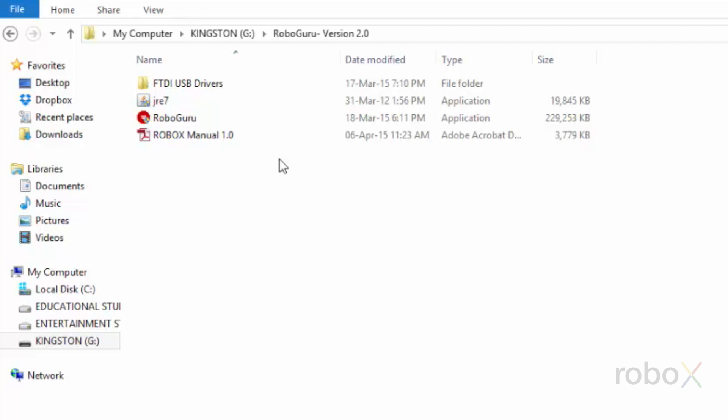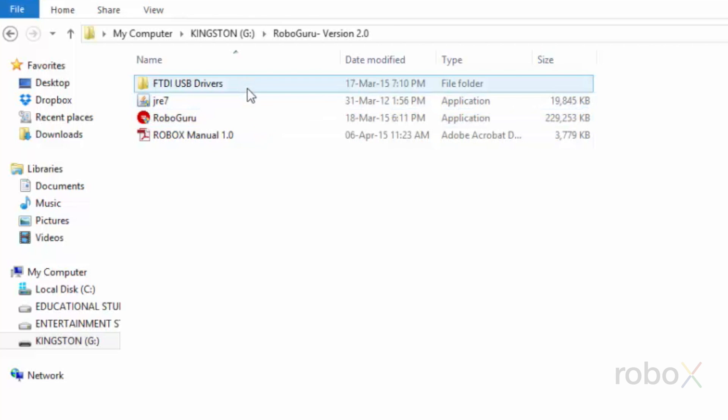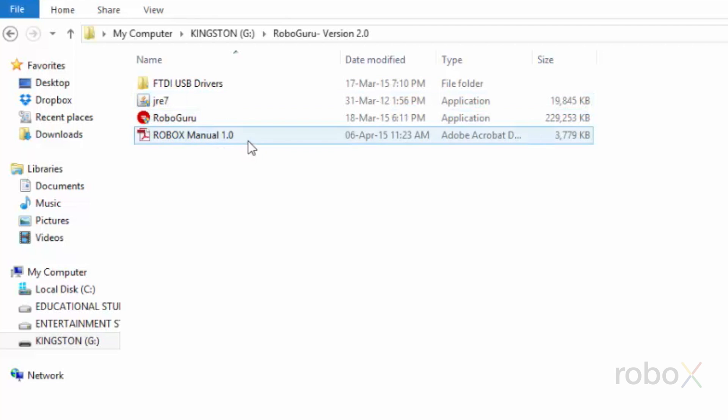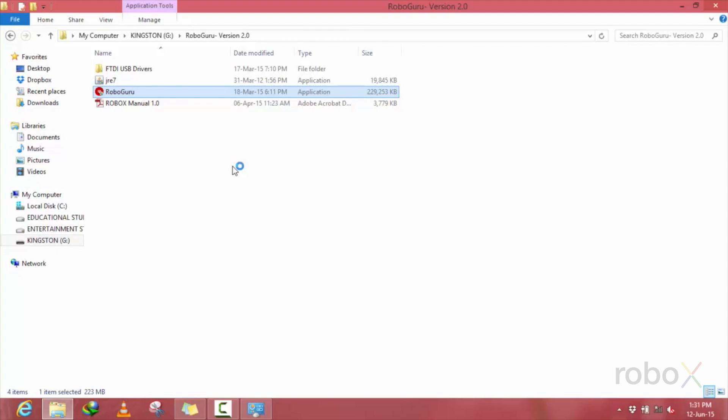On your CD, you can find a RoboGuru installation file, the USB drivers, and a JRE application along with a manual. Initially, let us install the RoboGuru software by pressing this.